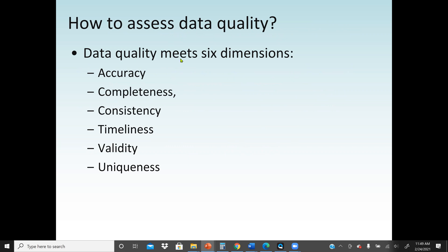Now, how do we assess data quality? These are the data quality attributes — or in this case, the dimensions. There are six of them: we have to make sure data has accuracy, completeness, consistency, timeliness, validity, and uniqueness. Especially if we store data in a database system, we don't want the same data repeated thousands of times. If any data fulfills these six dimensions at a very good level, then we have high quality data.